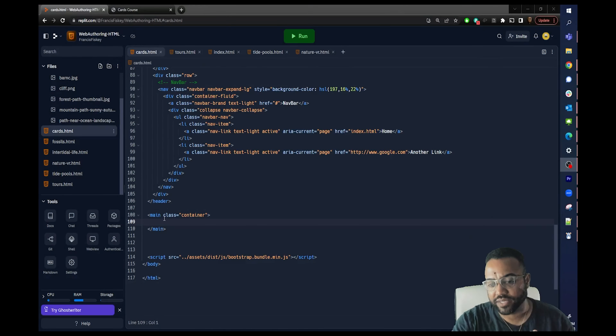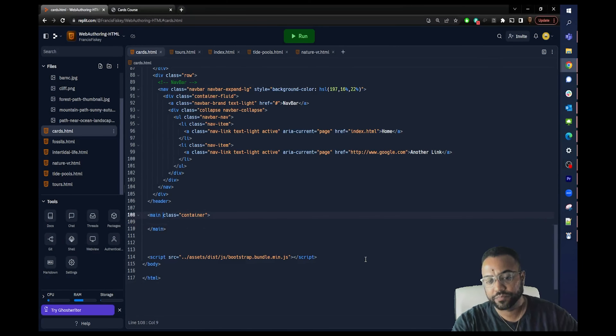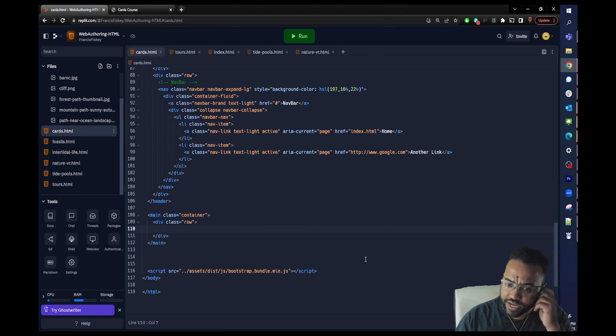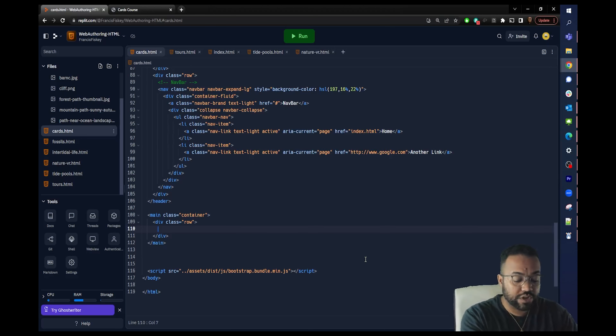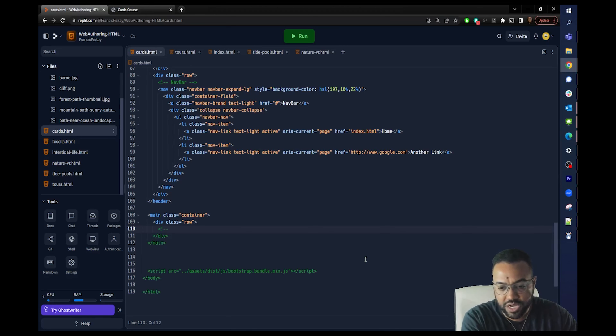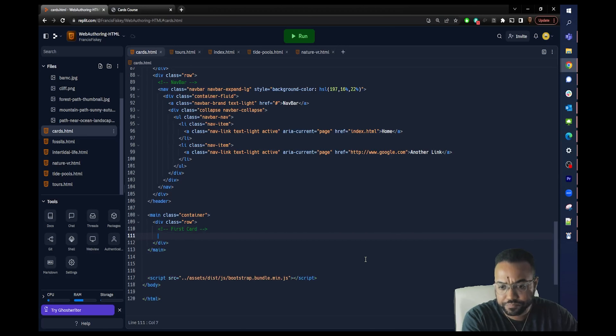For all intents and purposes, we're just going to use the first card because that card is the most generic and the most widely used. Because I want to maintain the same grid pattern we've spoken about in earlier lectures, I'm going to create a div and I want this div to have a class of row. As I develop, I go back and forth between my elements to ensure the CSS styles match what I want.